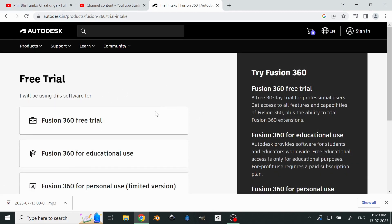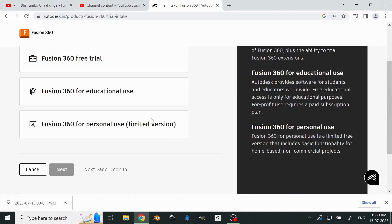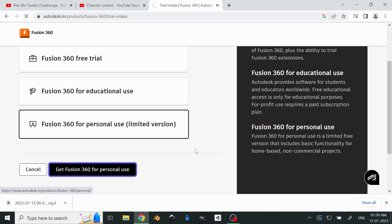We'll select Fusion 360 and we'll see three options. The free trial means a 30-day free trial — after that you'll have to pay. The educational use requires ID verification of your college or school email, which takes time. But if you have an email given by your school or college, it's the best option — though you have to verify it every year. The recent addition to this list is personal use, and that's what we'll use this time.